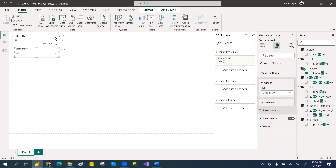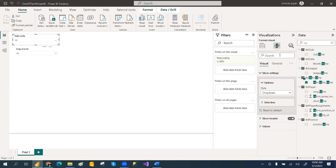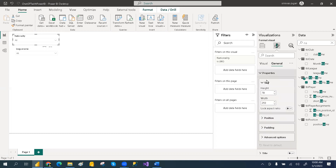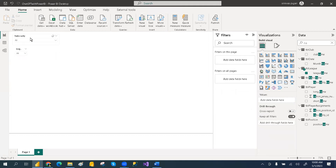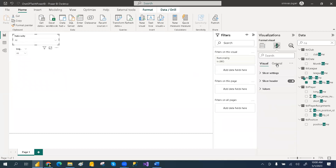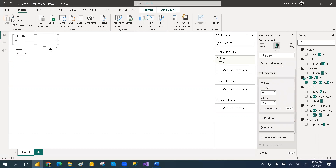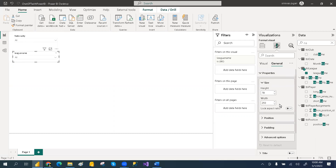If you want all slicers to have the same height and width, go to the Format section, then General, and check the height and width values — for example 78 and 293. Give the same values to each slicer so they all have the exact same length.